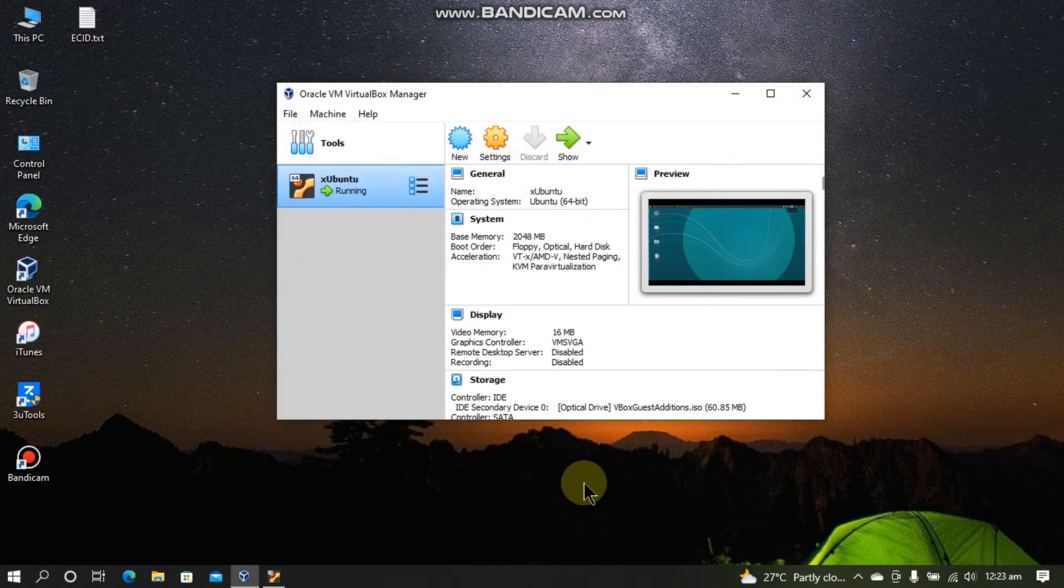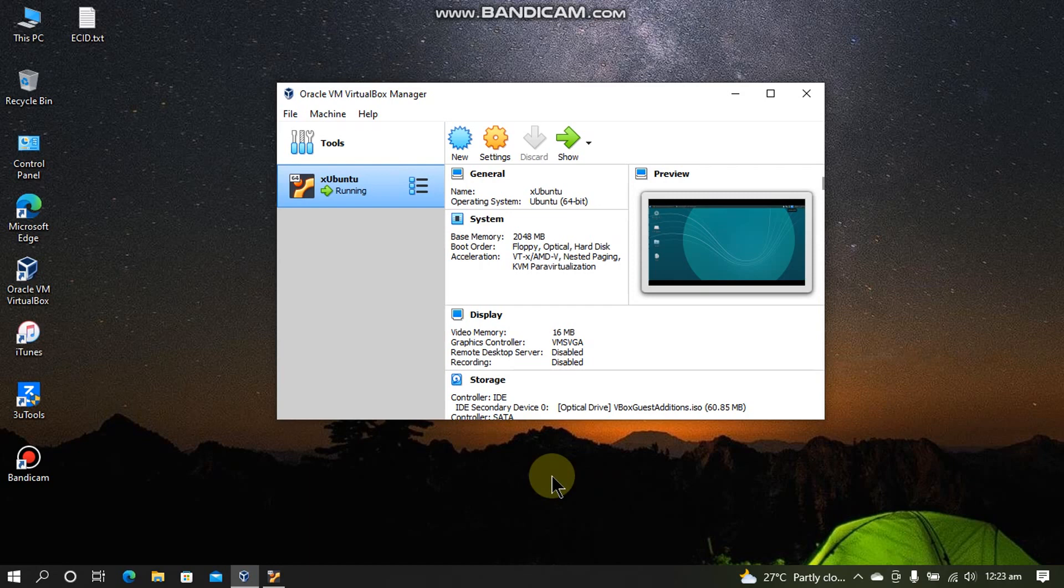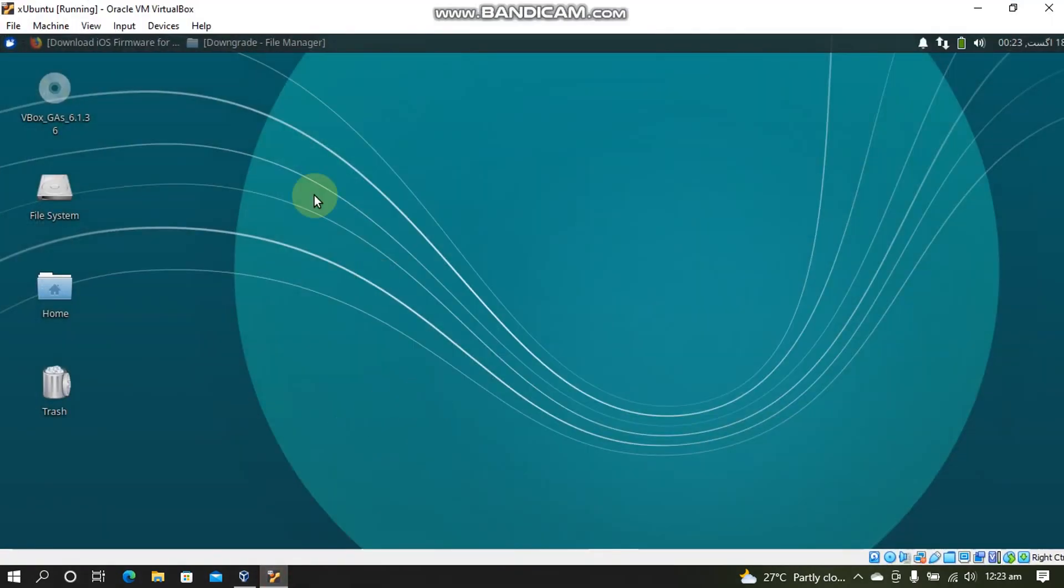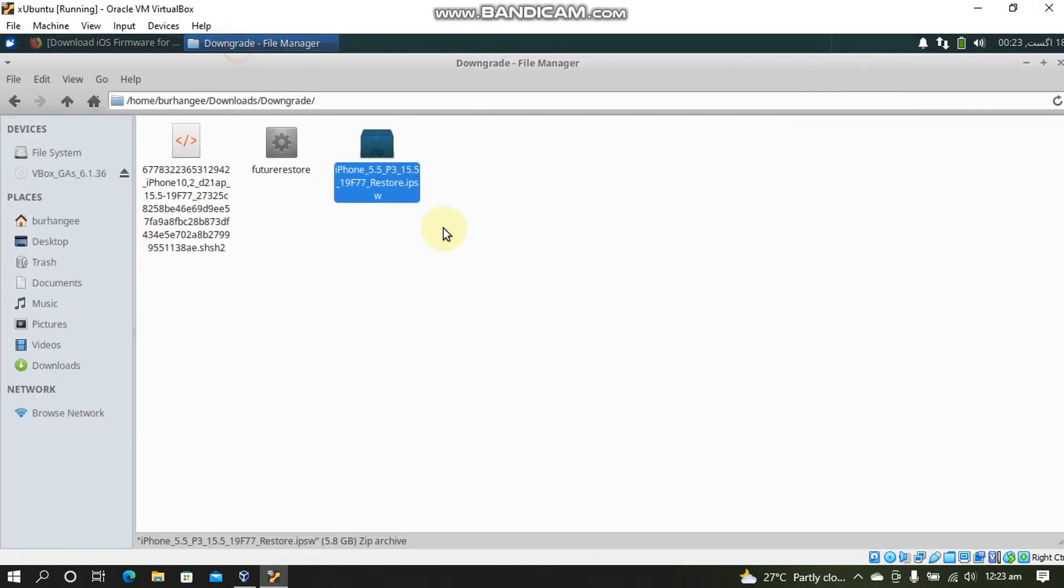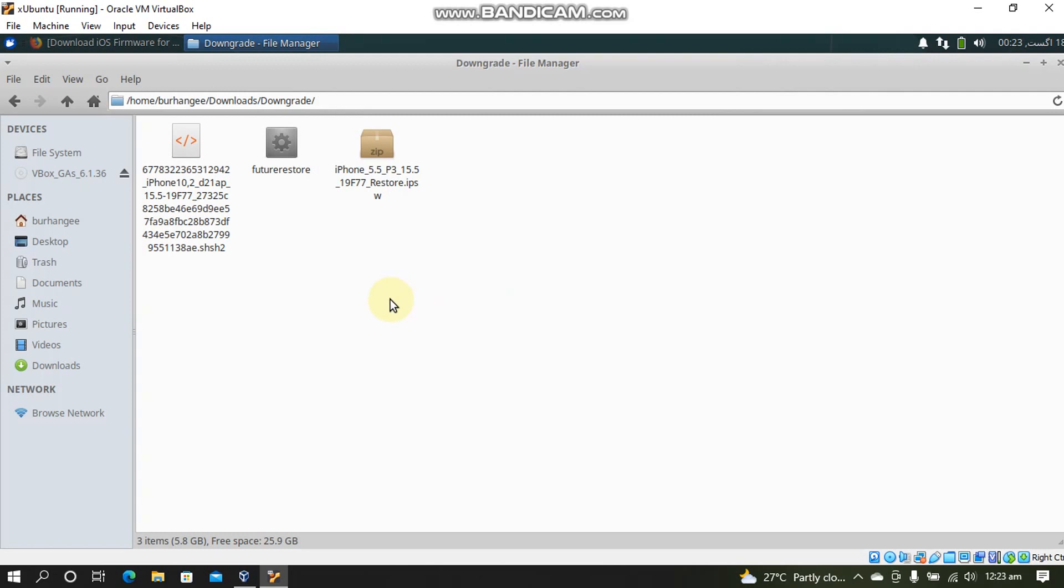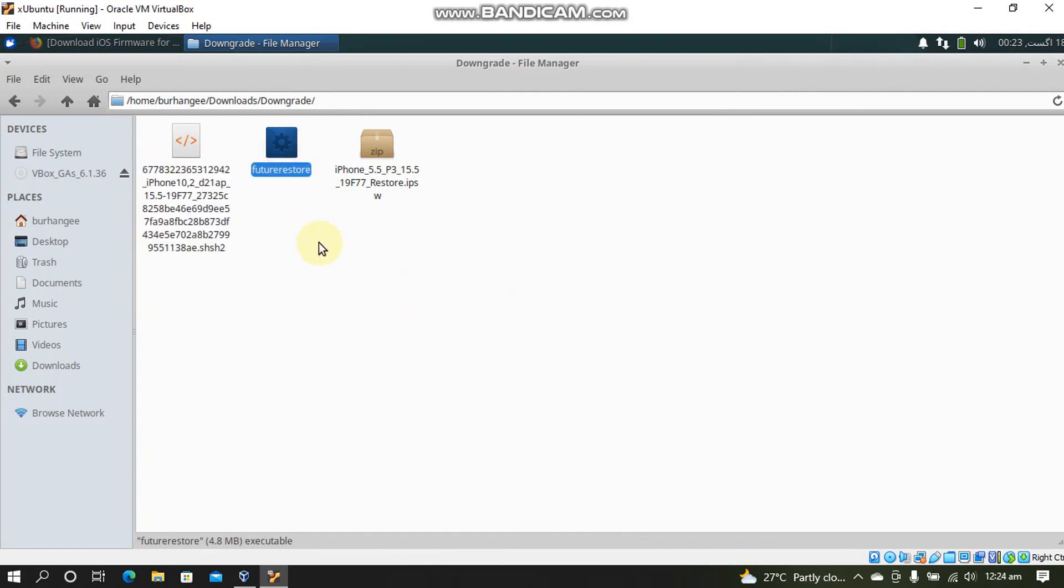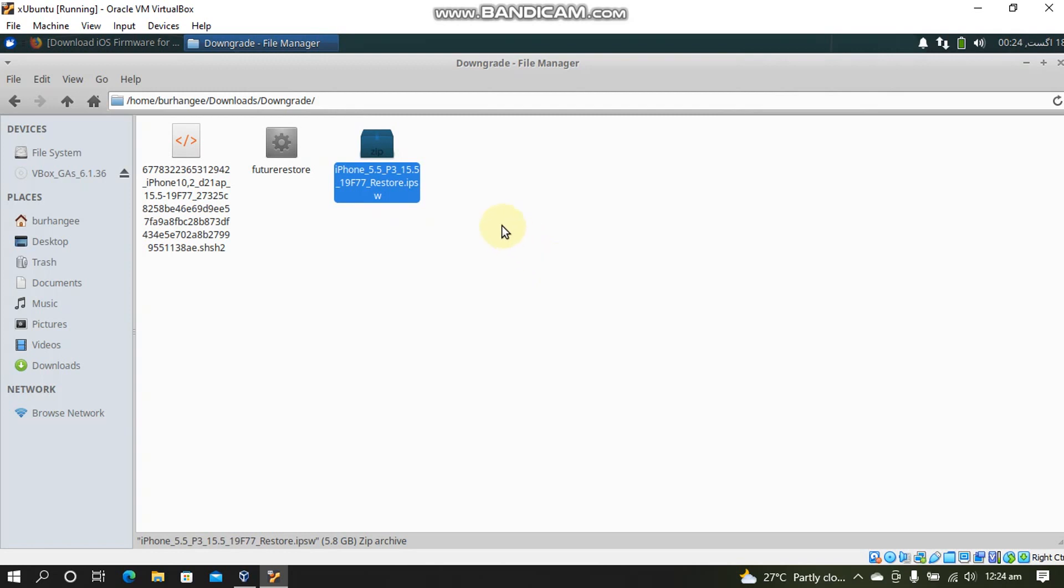Now we will go to the VM. Alright we are now inside the VM on this Linux OS. You will be needing these files, the blob, the FutureRestore's latest binary for Linux and the IPSW for the version you want to downgrade to. In my case it is 15.5.